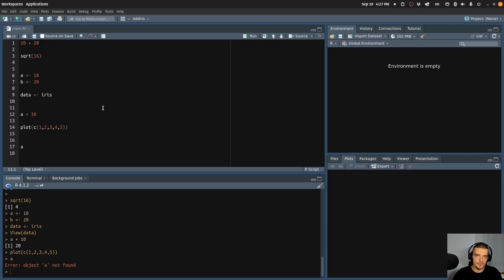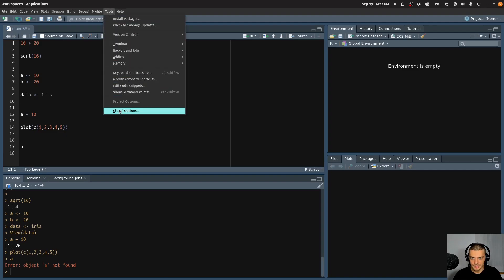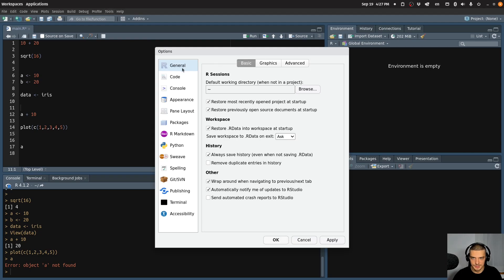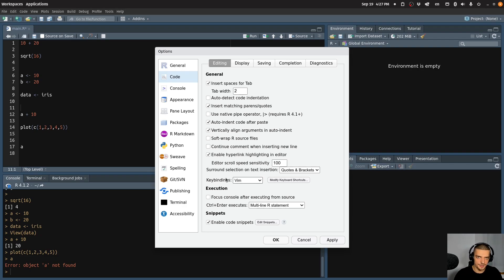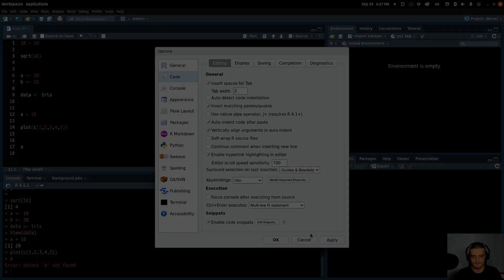And by the way, one more thing for those of you who can't live without VIM bindings, like me, you can go to tools, global options, code editing, and then down here, you can enable VIM bindings. Now, if you don't know what I'm talking about here, don't do this, it won't benefit you. But if you need VIM bindings, here's where you can activate them.